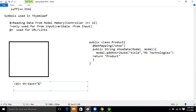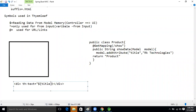Inside a div tag, we use `th:text` equal to `${title}` — dollar symbol with the key inside curly brackets. This is how we read data from model memory in Thymeleaf. It looks easy. Does everyone understand the explanation so far?